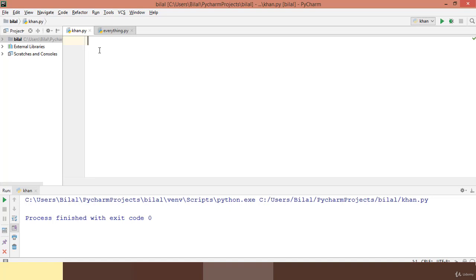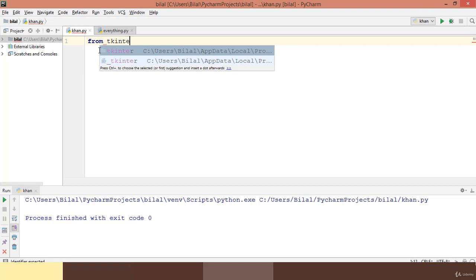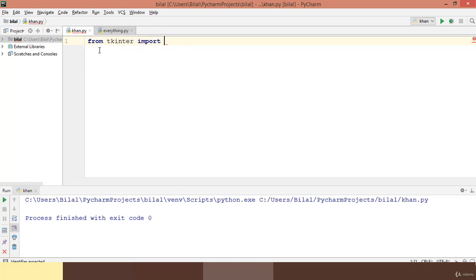My name is Bilal and in this tutorial we are going to make a GUI based window using the most popular GUI library which is built-in to Python. We will be using the tkinter library to make this window, so we need to import it first. We can say 'from tkinter import *'. This module tkinter is built-in to Python so we do not need to install it separately.